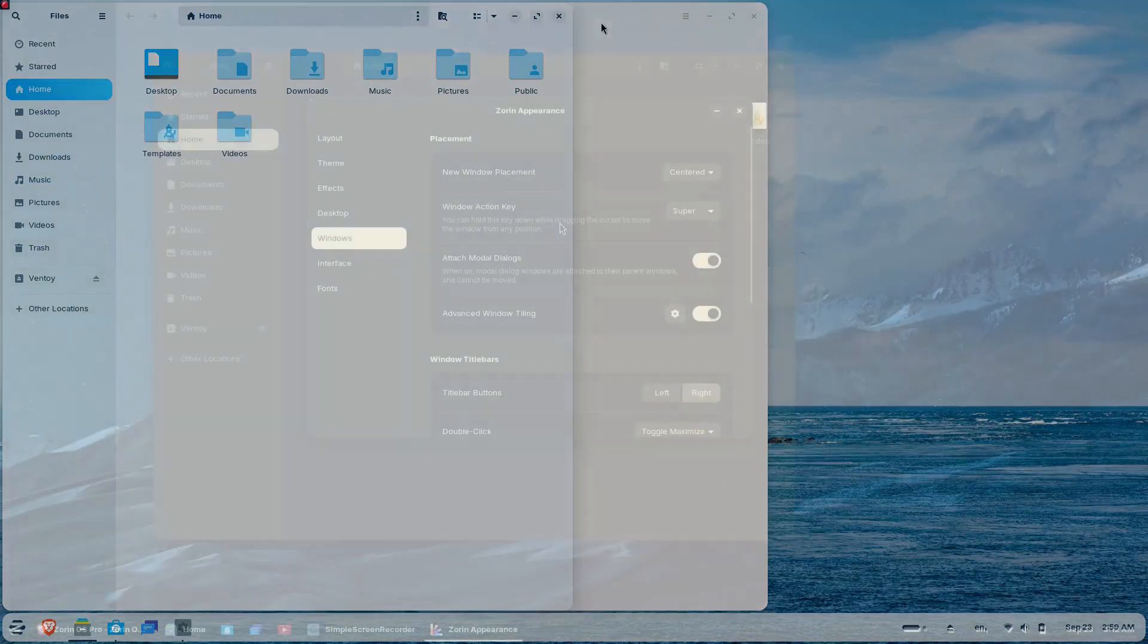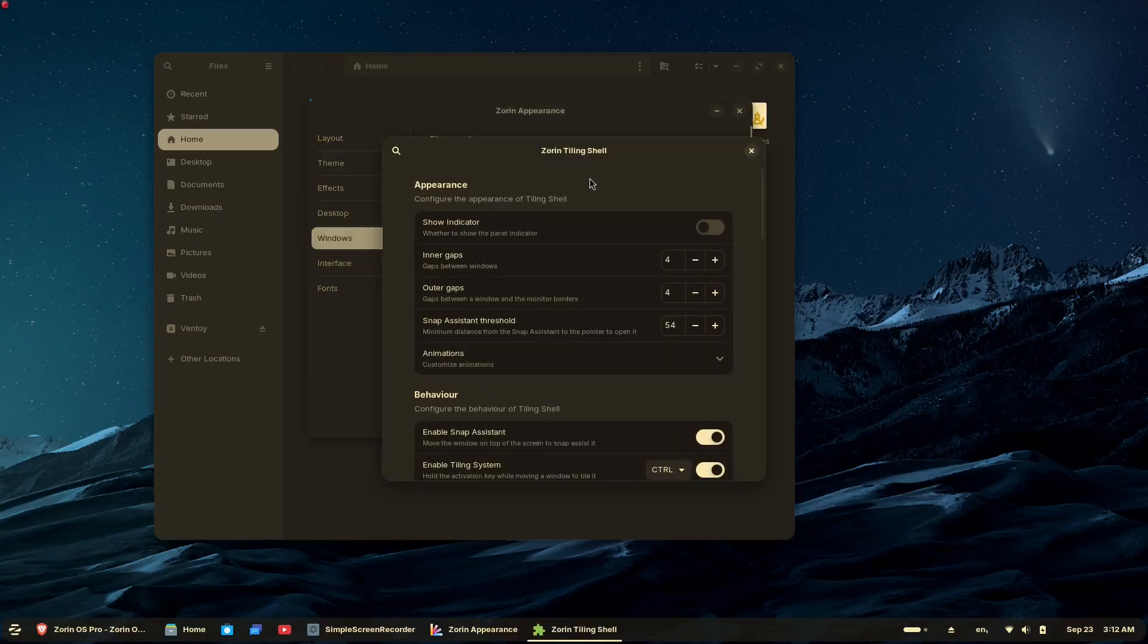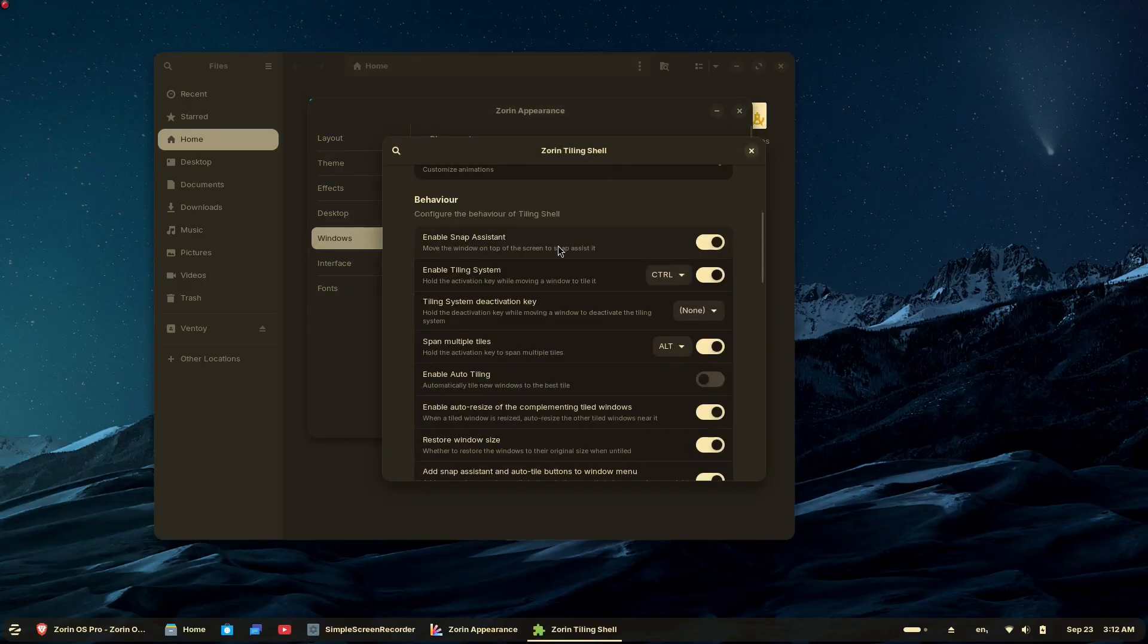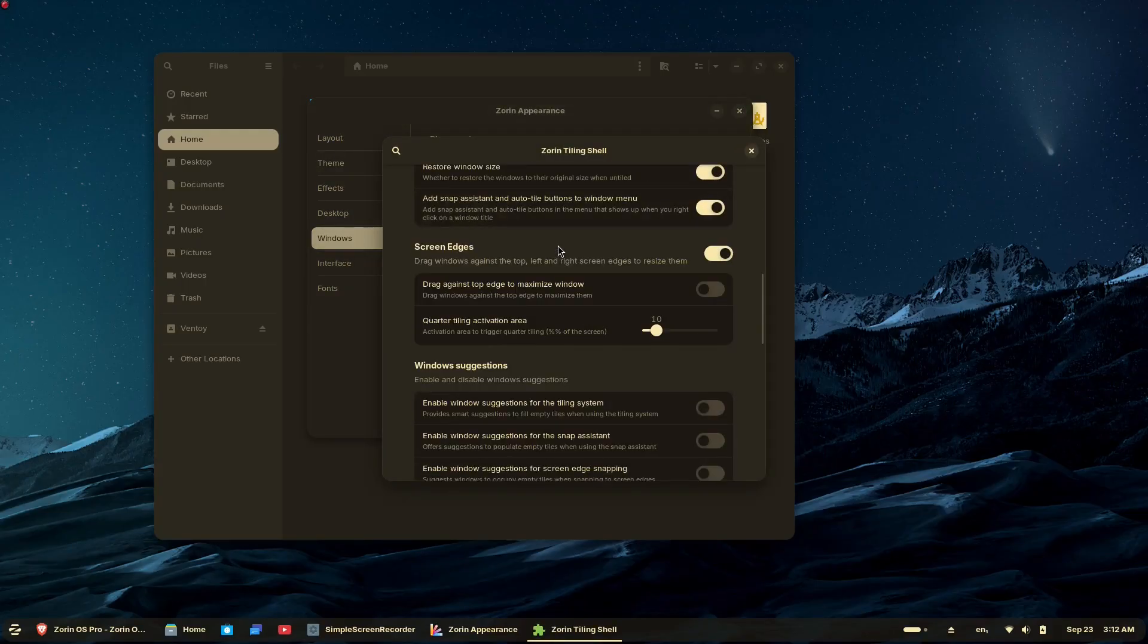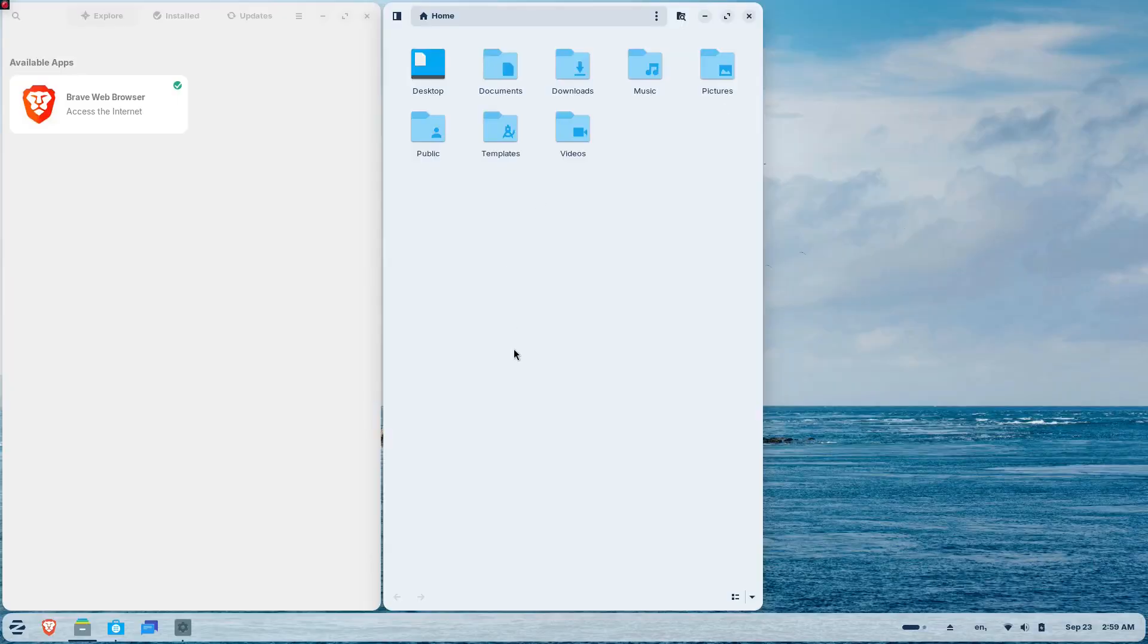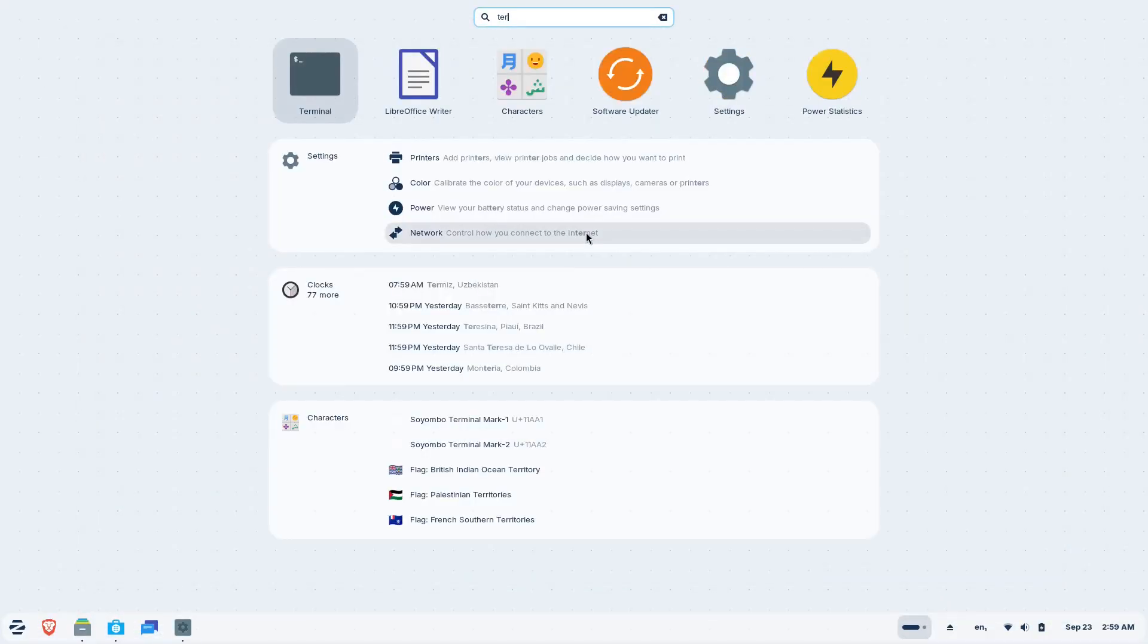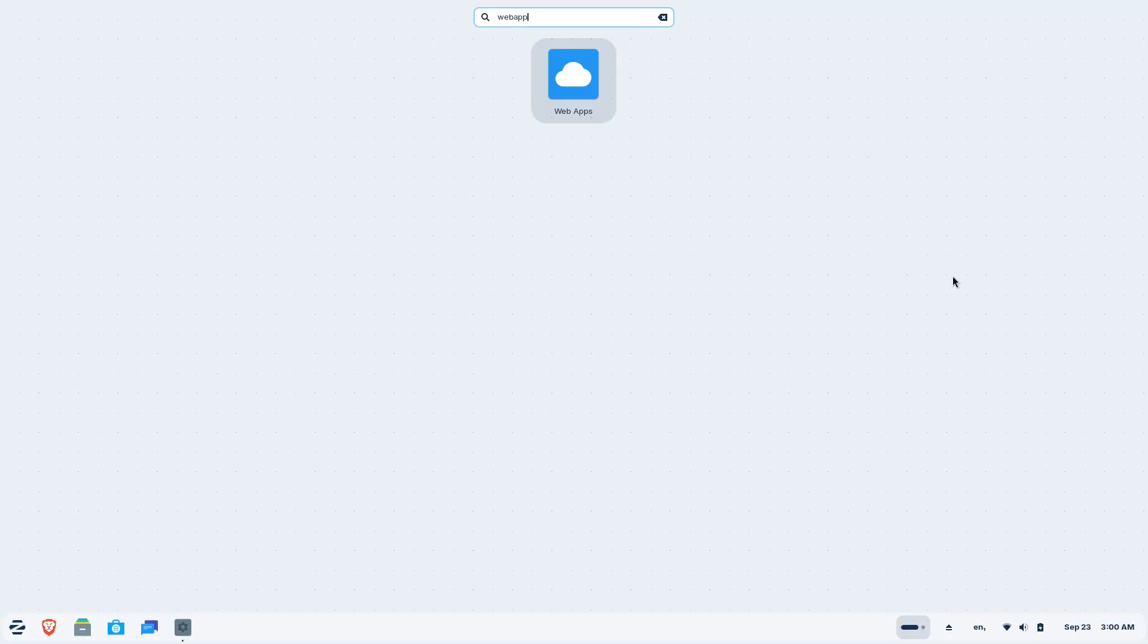You can create your own custom tiling layouts, enable auto tiling and smart window suggestion, or use powerful keyboard shortcuts if you prefer. This feature makes advanced window management intuitive for newcomers while satisfying power users.